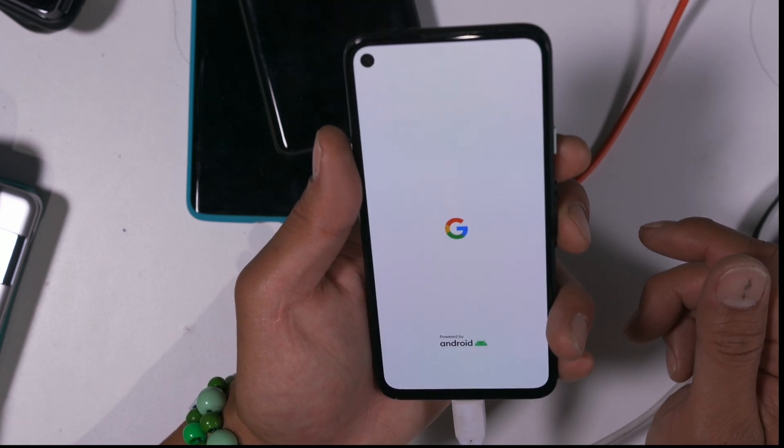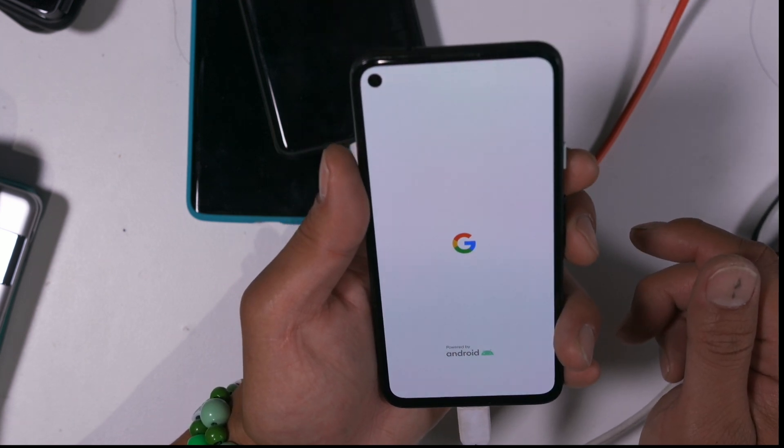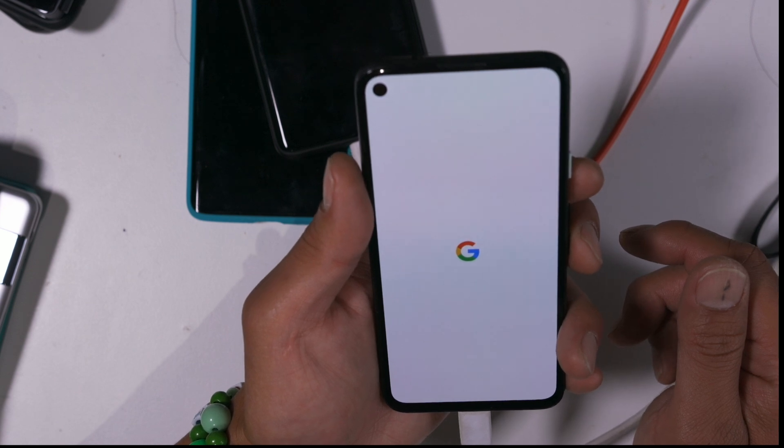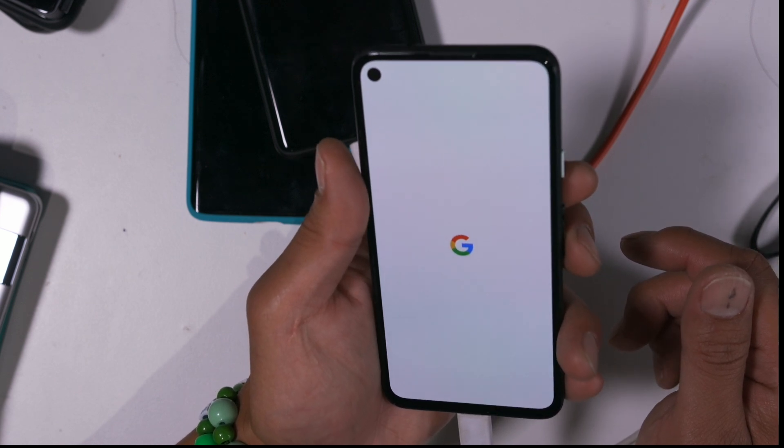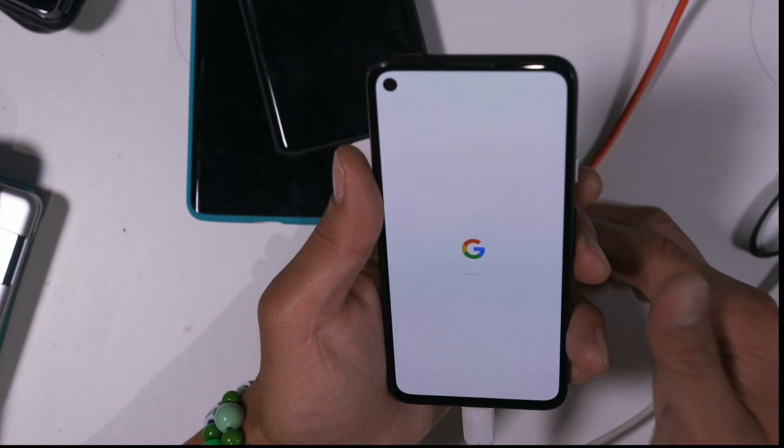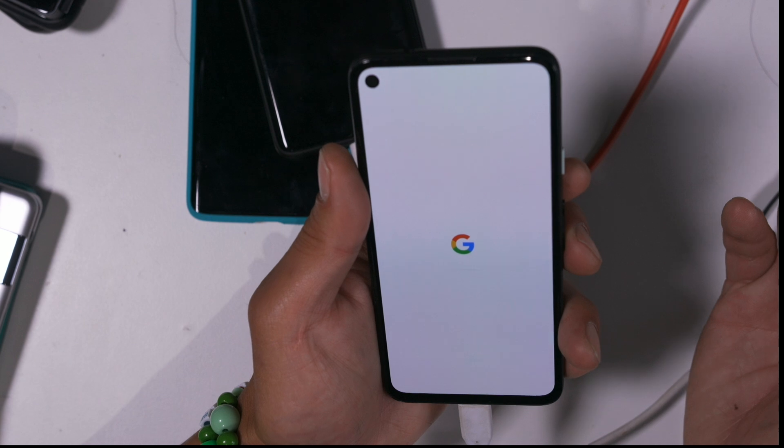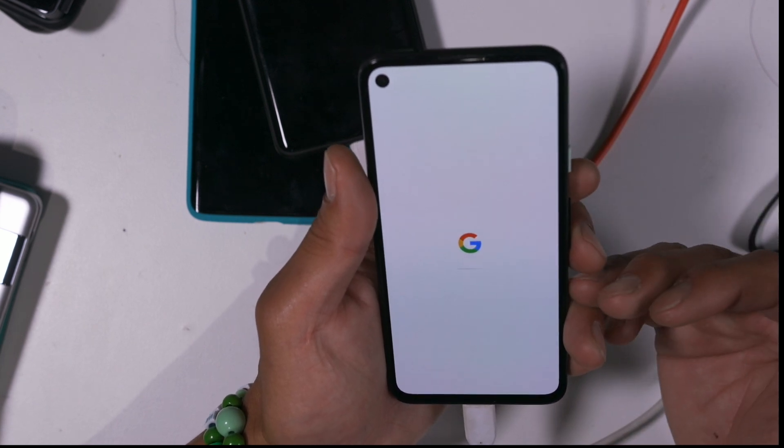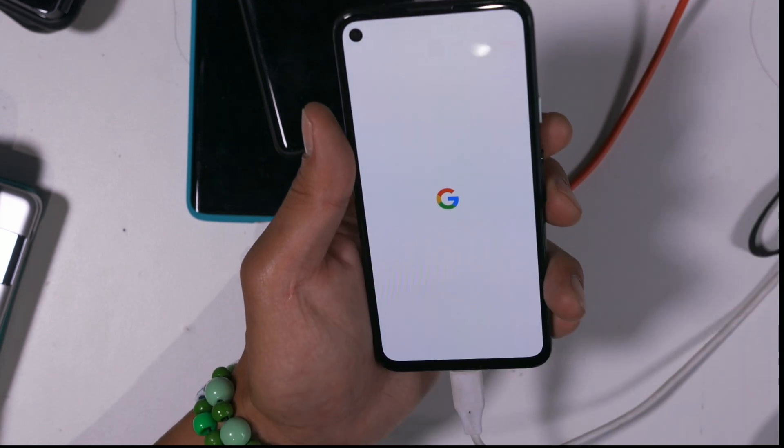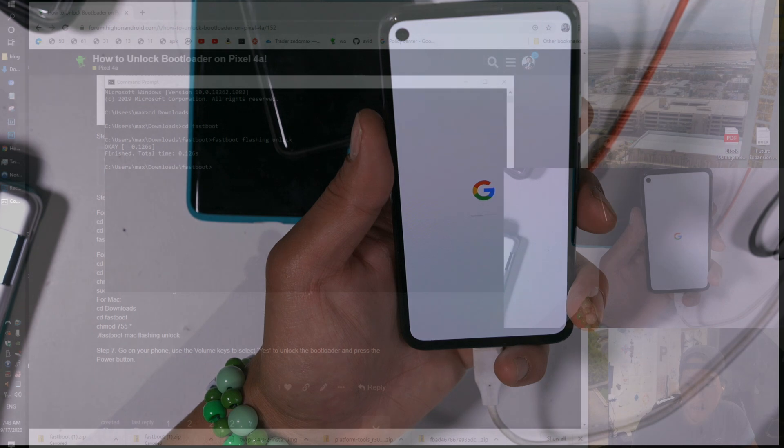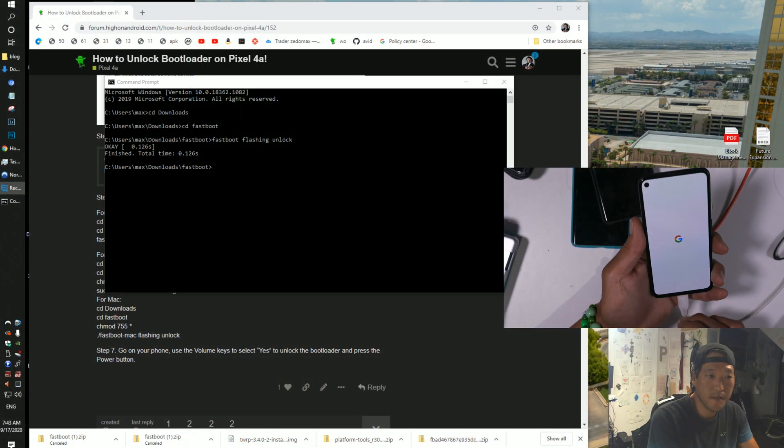That's how you can unlock the bootloader on the Pixel 4a. And also, you know, any other Pixels. Anyway, let me just wait till this goes up on the, it completely boots up so you can see.